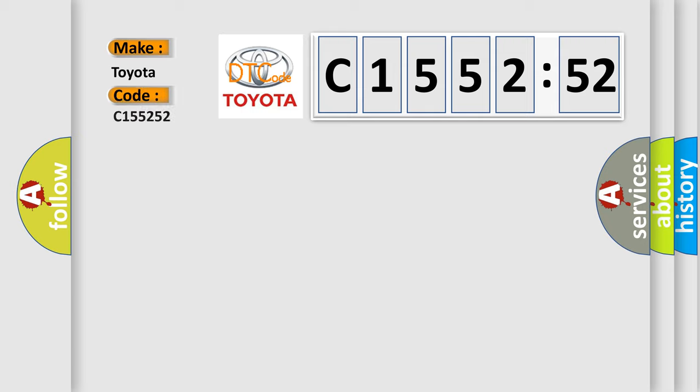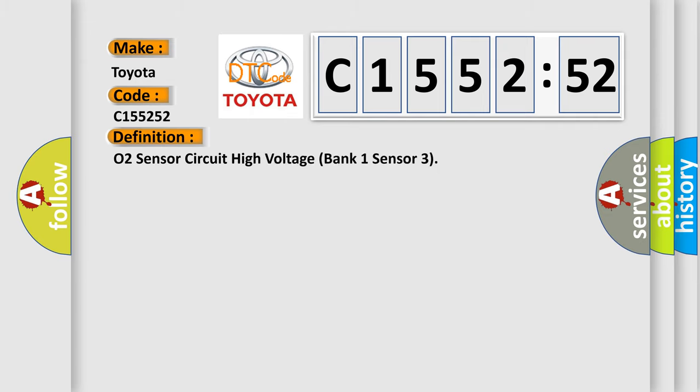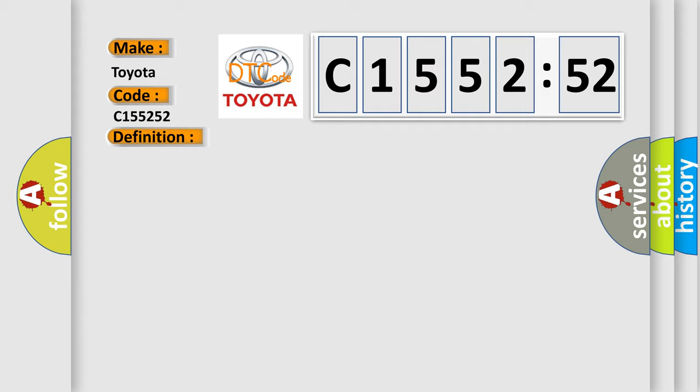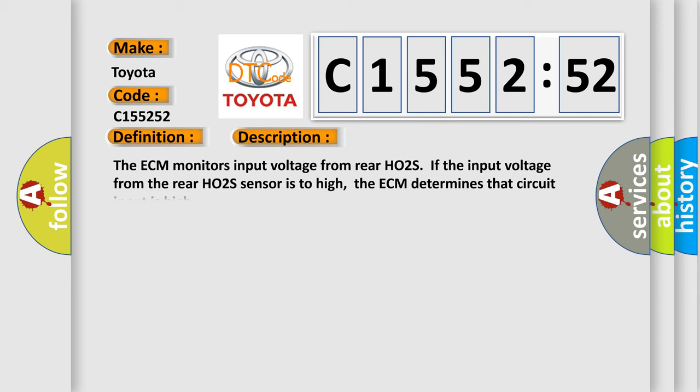So what does the diagnostic trouble code C155252 interpret specifically for Toyota car manufacturers? The basic definition is: O2 sensor circuit high voltage bank 1 sensor 3.